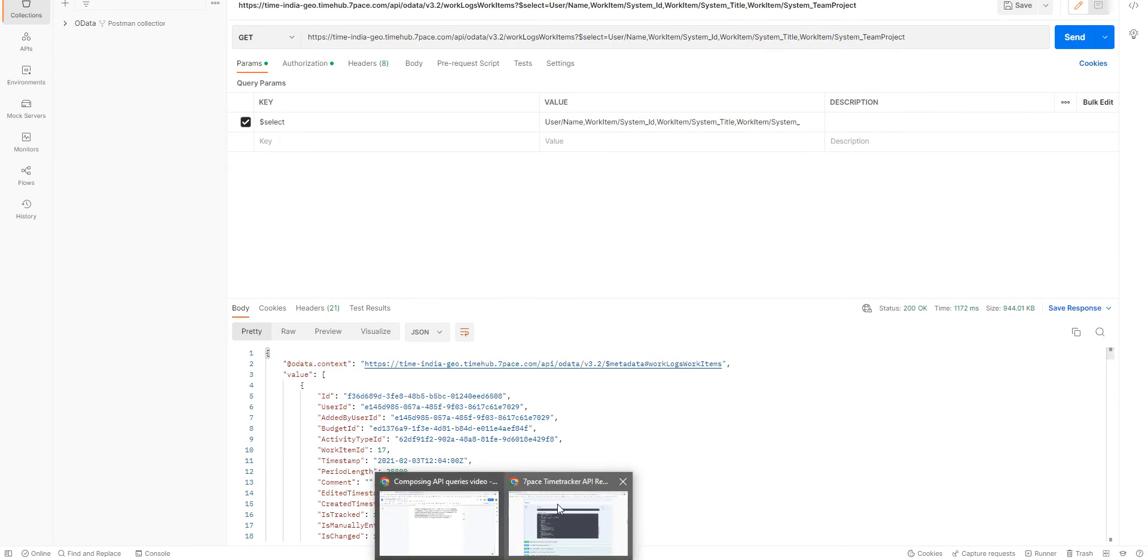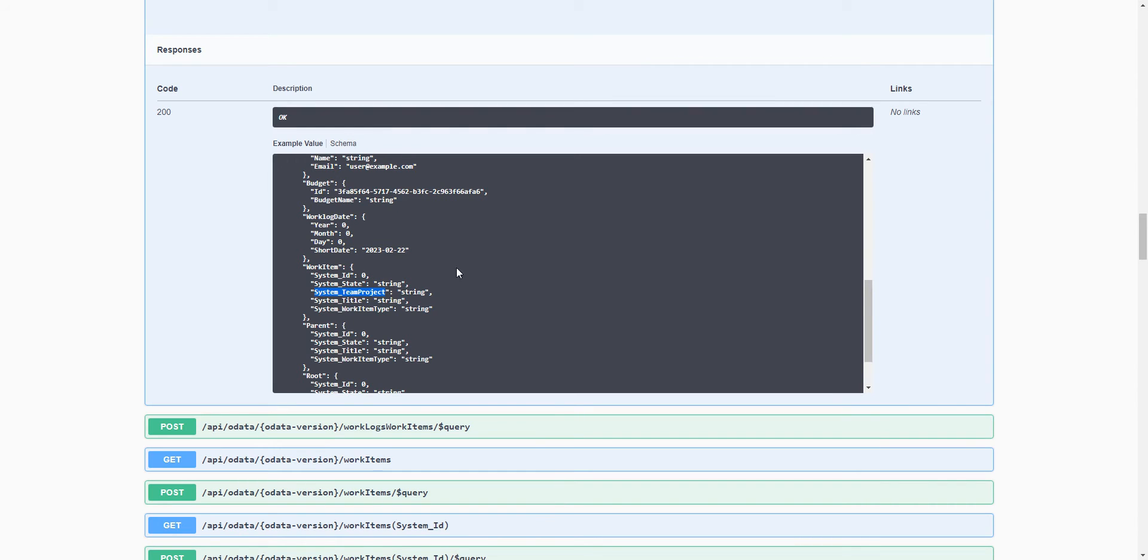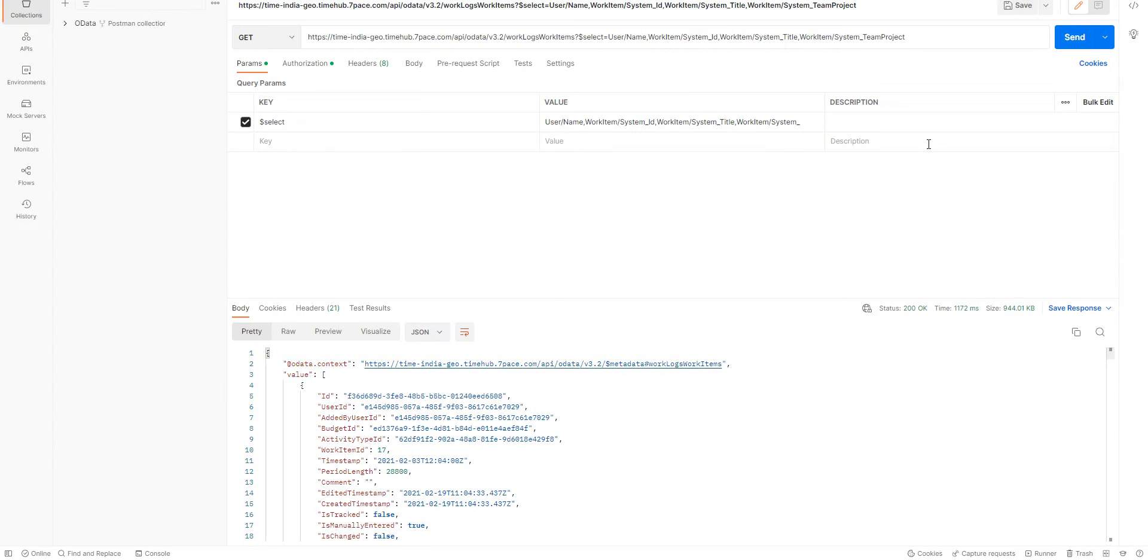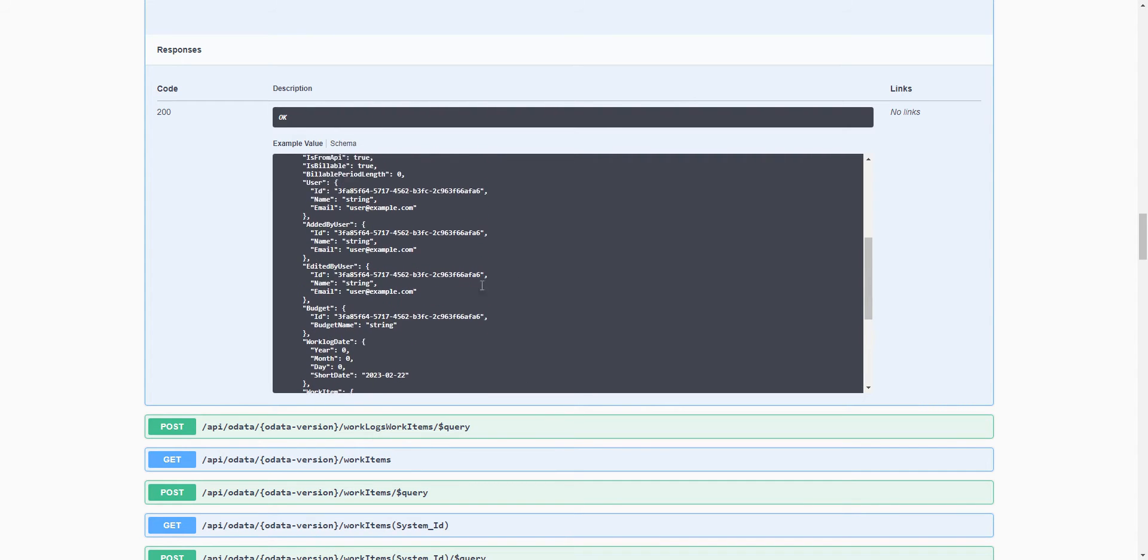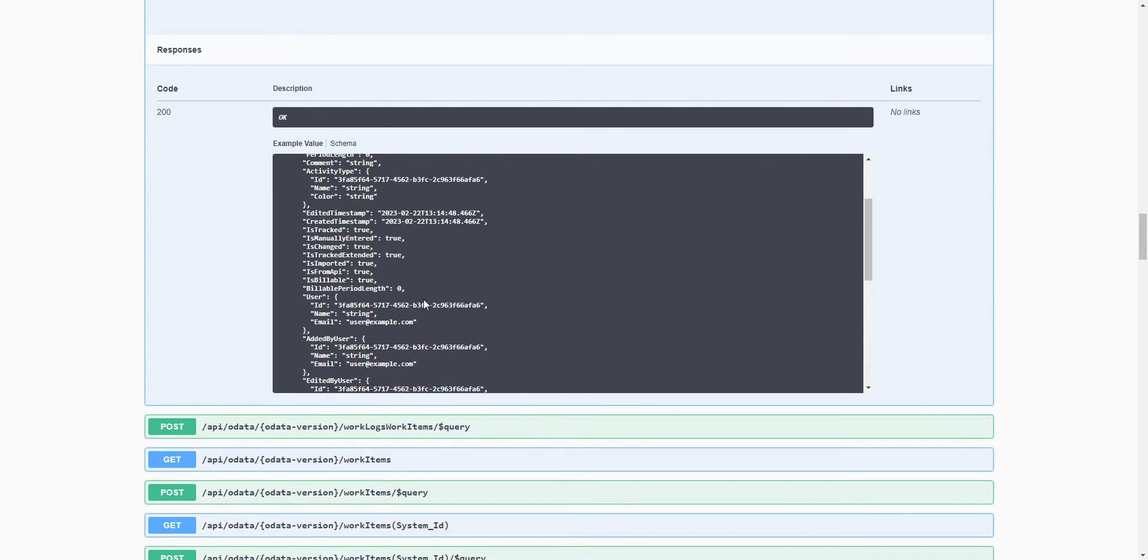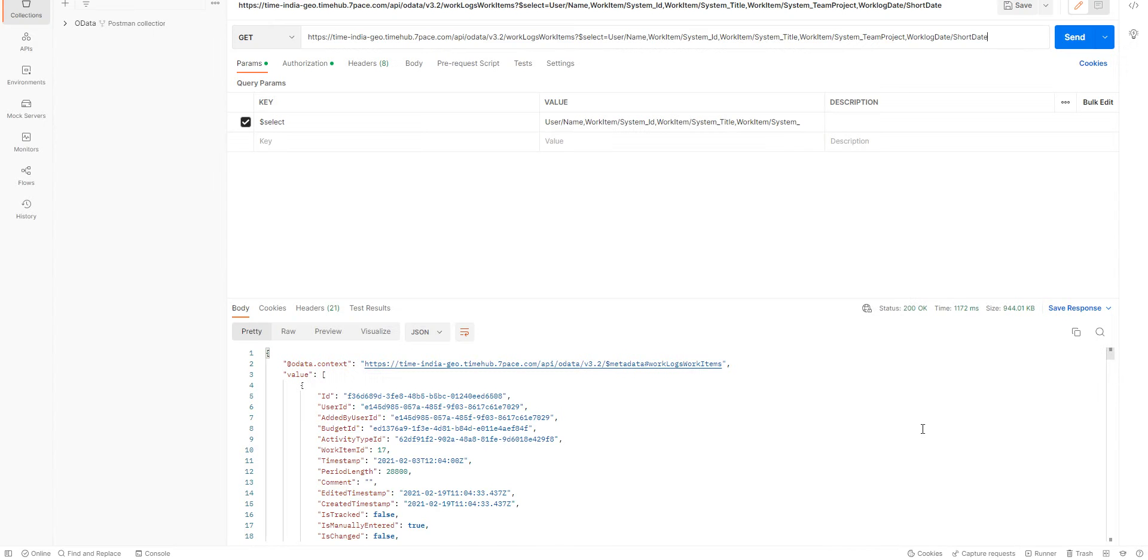The next thing we want to take is the Work Log Date, Short Date. And we also might want to know if the Work Log is billable. So, we can add is billable.